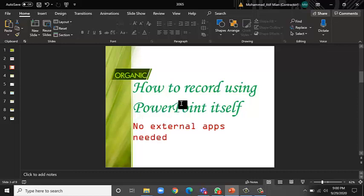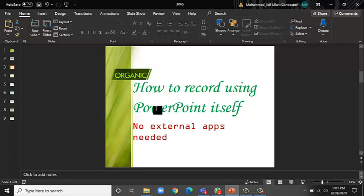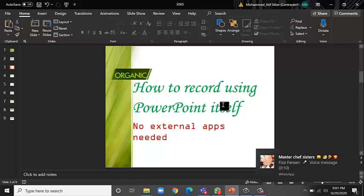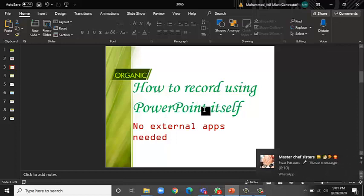I am a teacher by profession and I was asked by some of my colleagues how to record a video or how to record audio and then convert it into a video using PowerPoint itself. I record a video in PowerPoint itself without using any external apps.